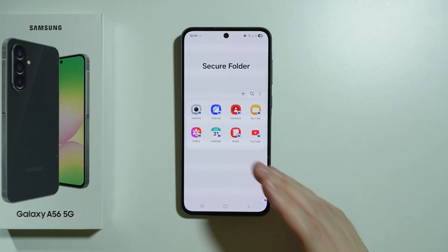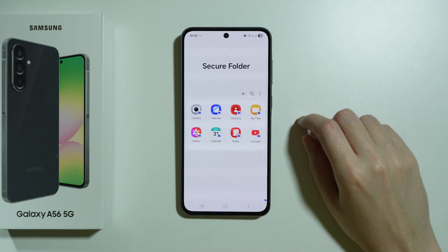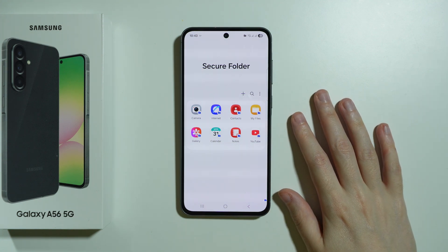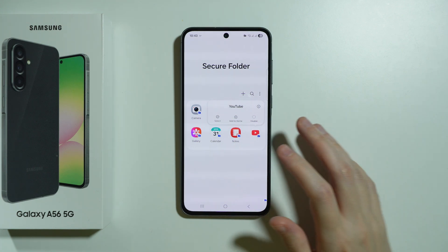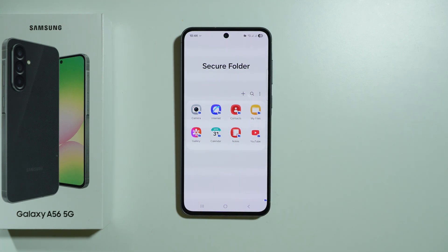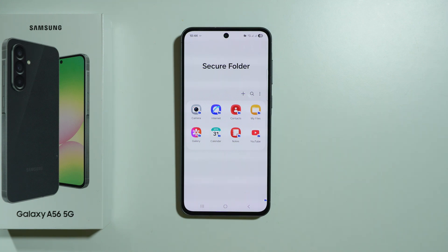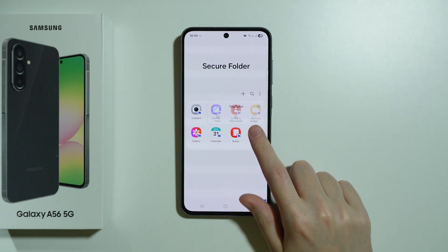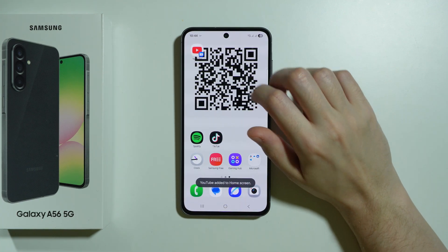We can add multiple different apps — pretty much every app can be added. If you want to remove an app, press and hold on it. For system apps like YouTube you'll see a Disable option, but for any third-party app you'll see Uninstall — this only uninstalls it from the Secure Folder, not completely from your phone. You can also press and hold to add a shortcut to the home screen for easier access.